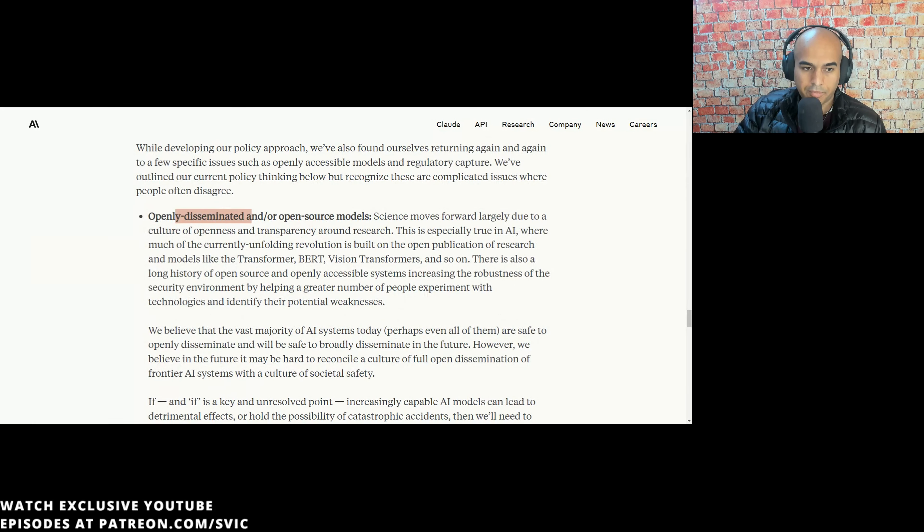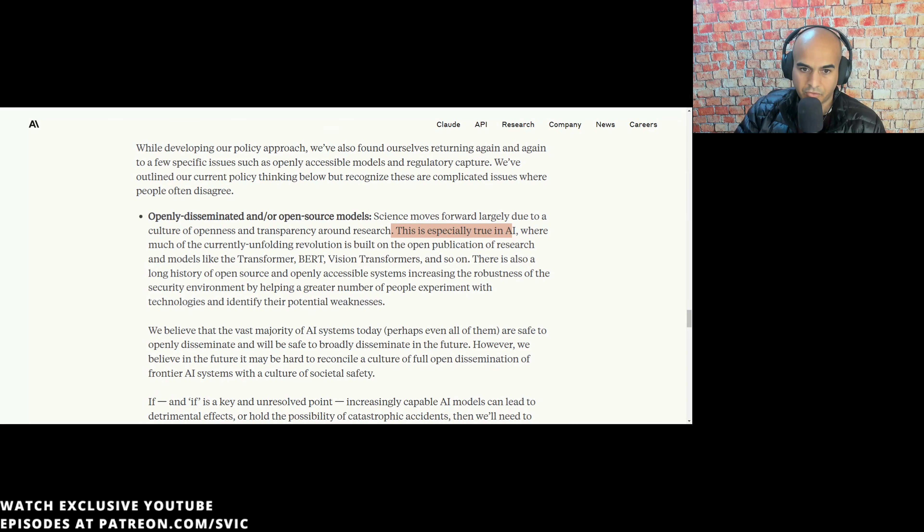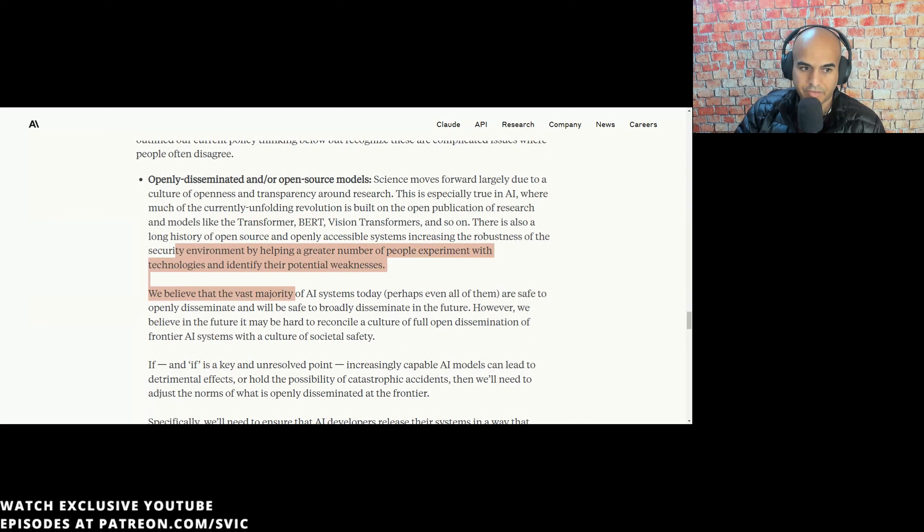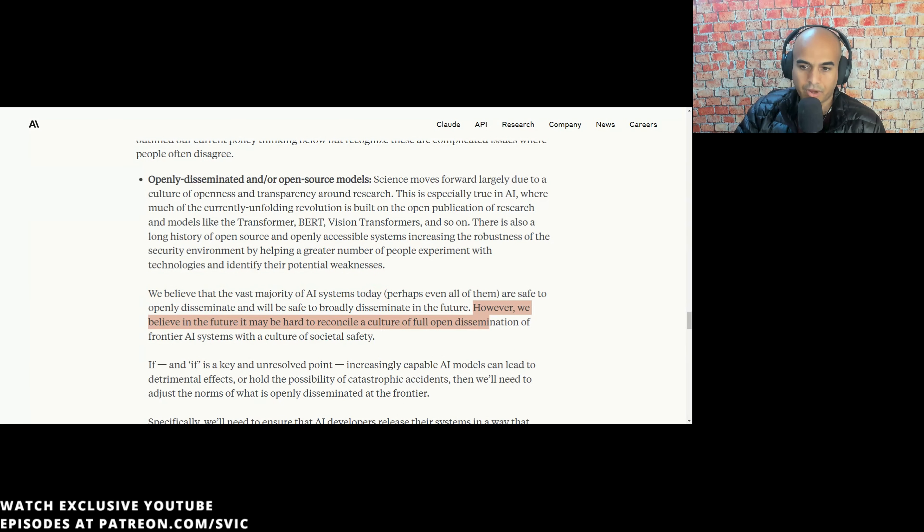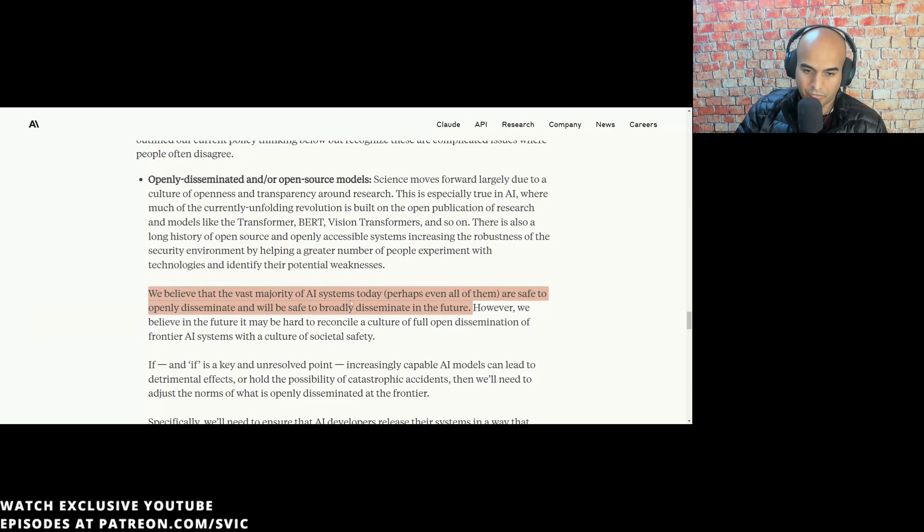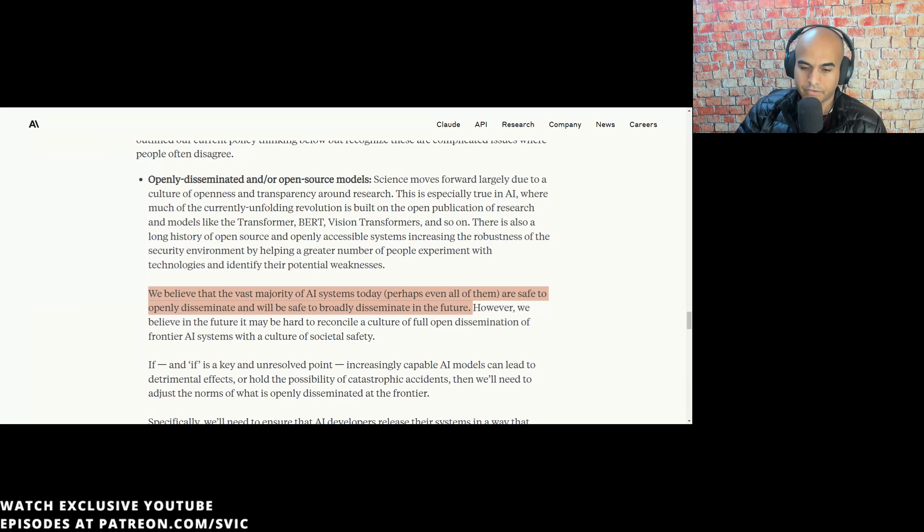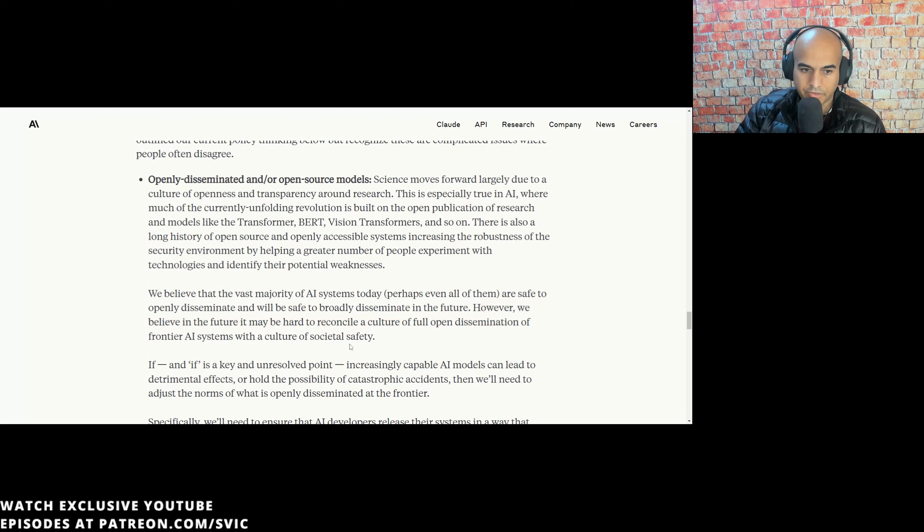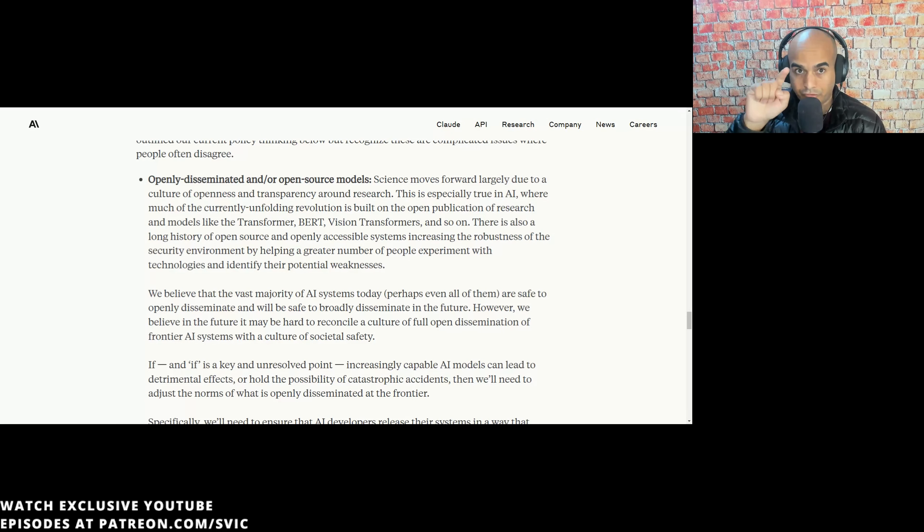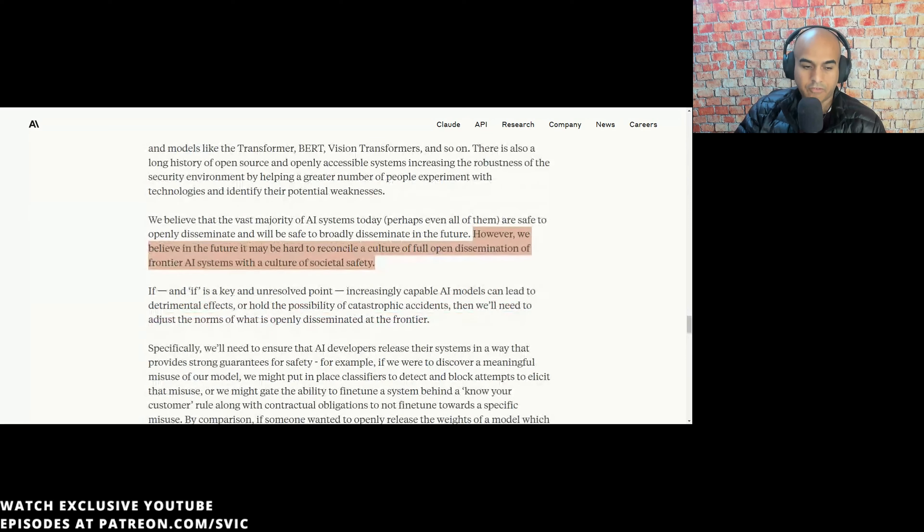If we land in an approach that accurately measures safety but is hard to administer, we risk creating a testing ecosystem that favors companies with greater resources, and thus reduces the ability for small actors to participate. They mention that they're biased in here, which is obvious because they are a big player, but again, there's nothing in the market that says that we need to actually push this right now. Openly disseminated or open source models. We believe that the vast majority of AI systems today, perhaps even all of them, are safe to openly disseminate. However, we believe in the future it may be hard to reconcile a culture of full open dissemination of frontier AI systems with a culture of societal safety. Basically, they're saying, we don't trust you, but we trust ourselves.